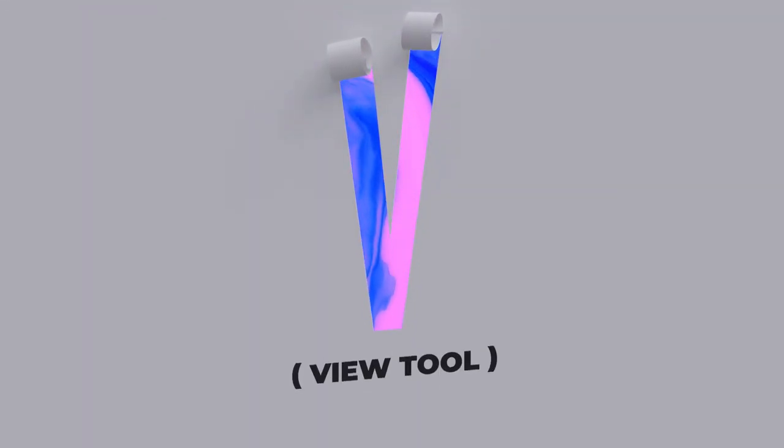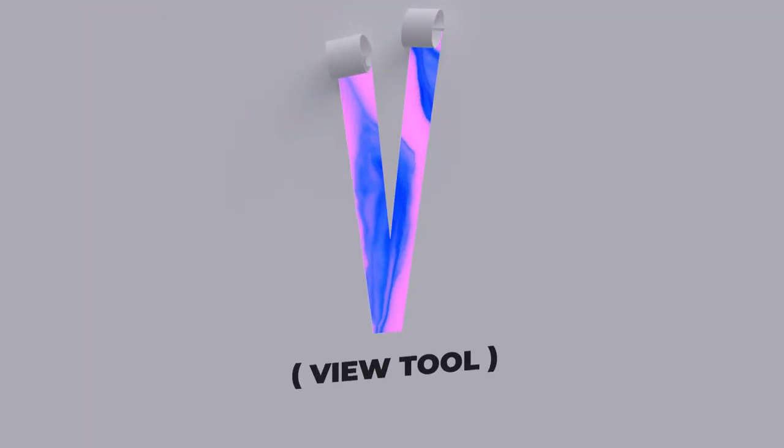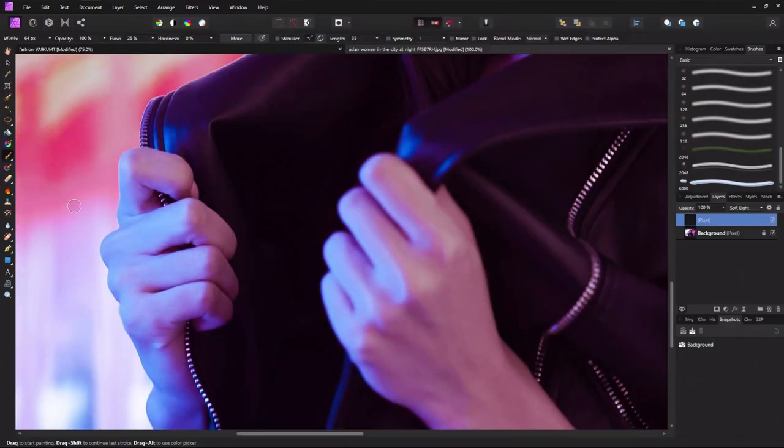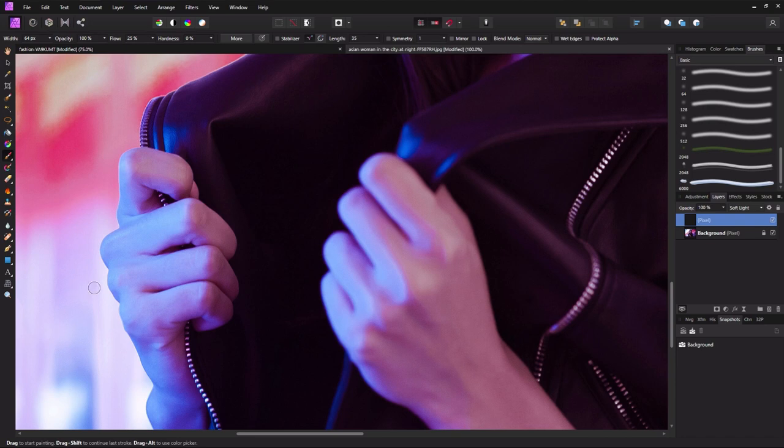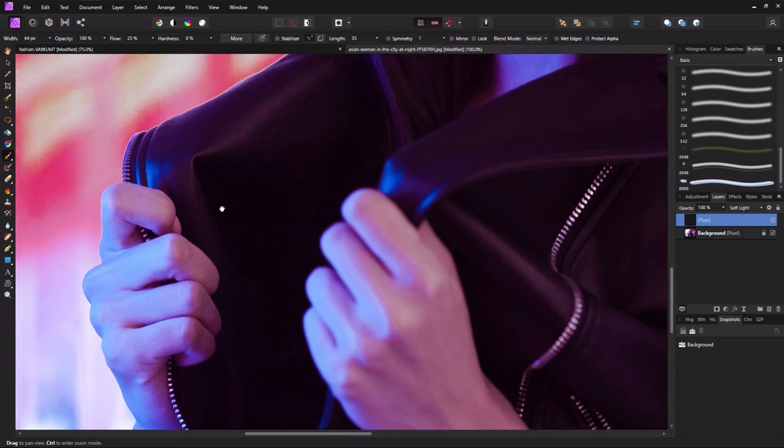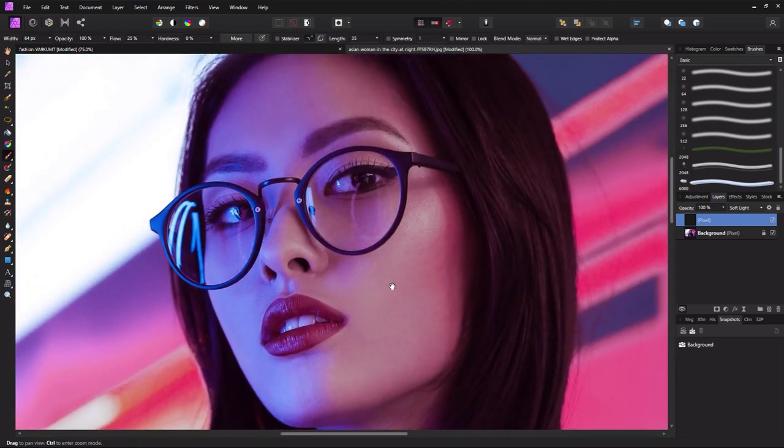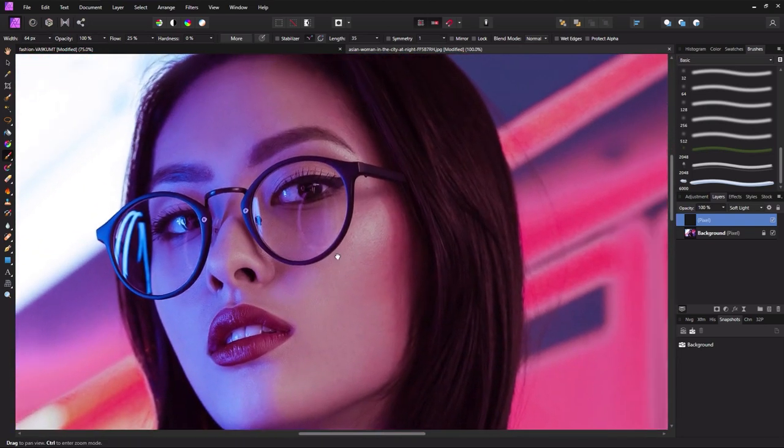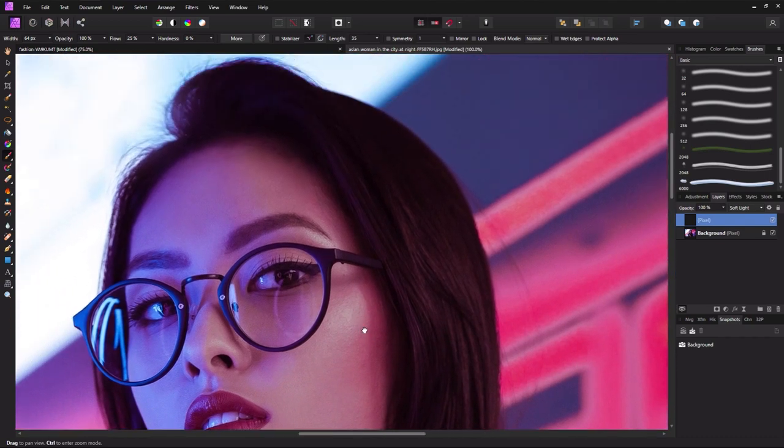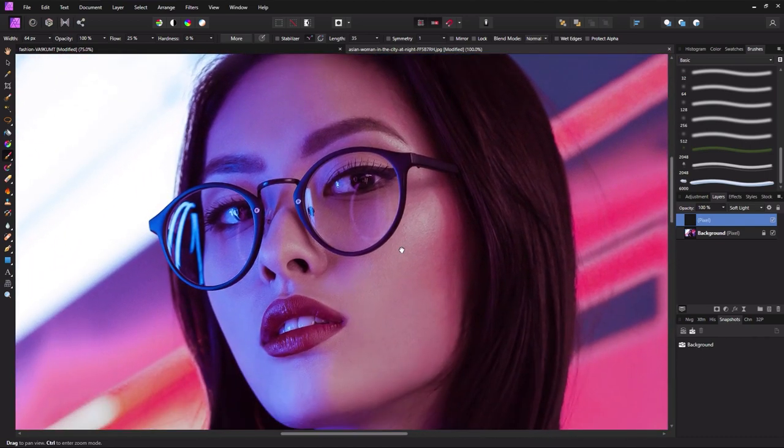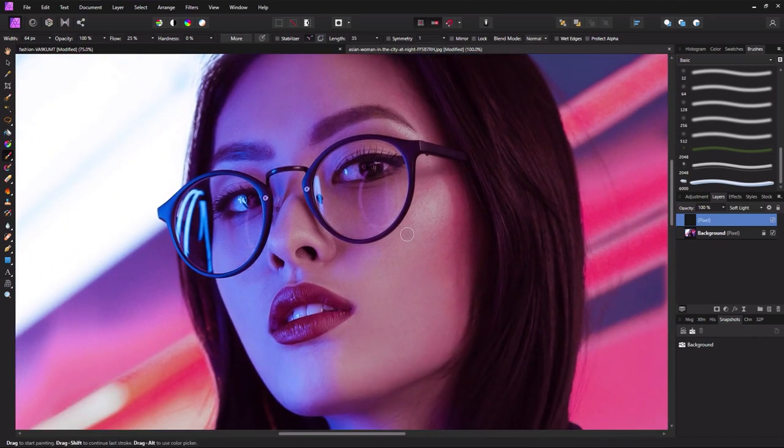V is for the View Tool. Need to quickly pan to another portion of your document? Don't bother switching tools. Just hold down space to temporarily switch to the View Tool. Click and drag where you need to go and then let go of space. Your tool will switch to whatever tool you were using last.